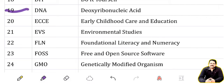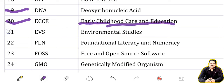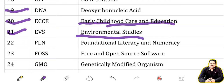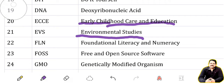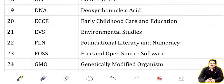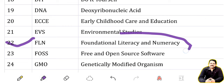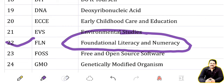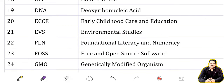DNA: Deoxyribonucleic Acid. ECCE: Early Childhood Care and Education. EVS: Environmental Studies. FLN: Foundational Literacy and Numeracy. FOSS: Free and Open Source Software.